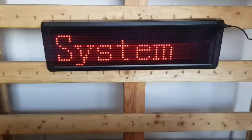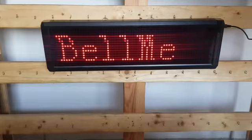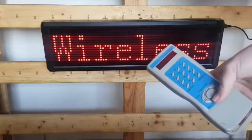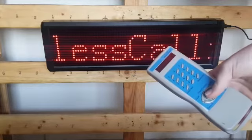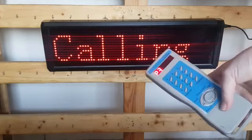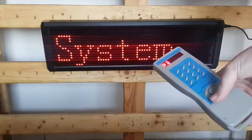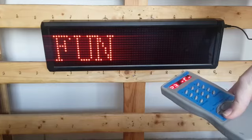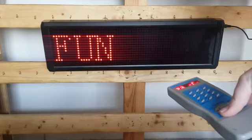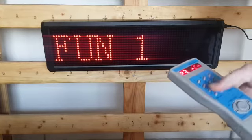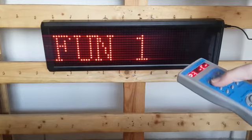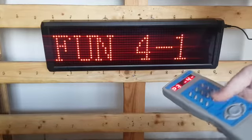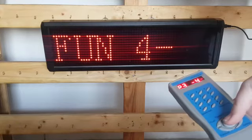We will make use of the remote. You press the Enter button in the middle to switch the remote on, then press Function on the remote so that the screen will show 'fun one.' You will change the one to a four by pressing four on the remote, and leave the second one as a one.